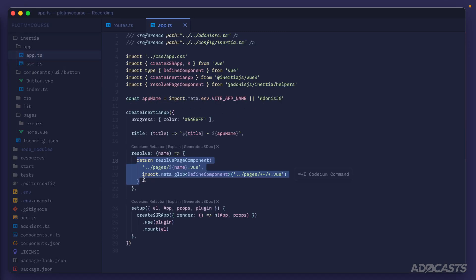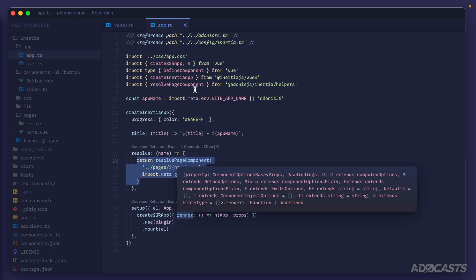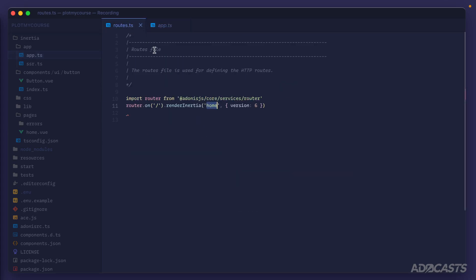Inertia then uses our resolve function to actually resolve that component from our pages, and this is then used and wrapped with Inertia's bindings to provide the initial state data that we're passing as props directly from the render call.